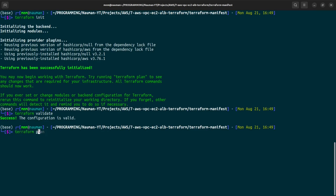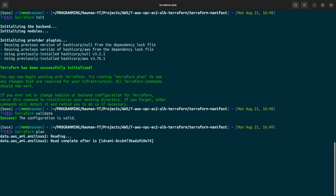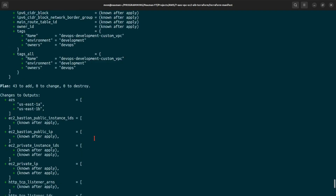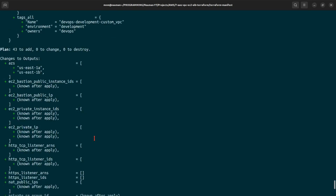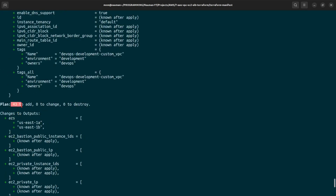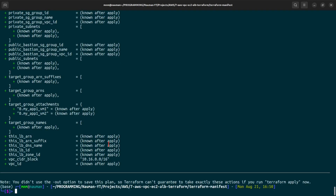Let us go forward and do a terraform plan. This will give us all the infrastructure in a plan format that we will be deploying. In total, there are 43 resources that it will create for us.